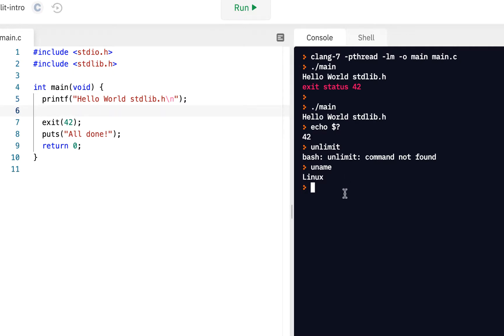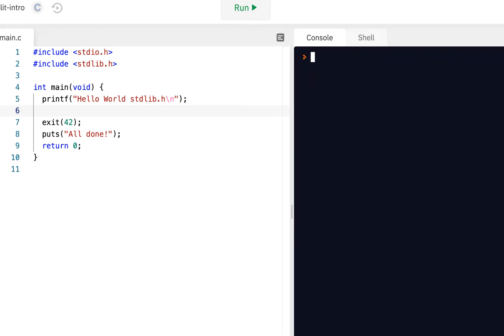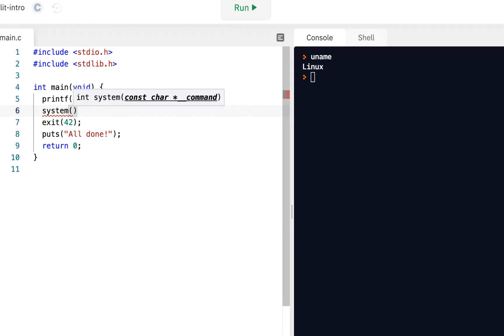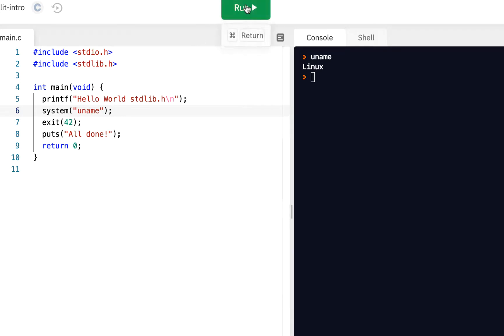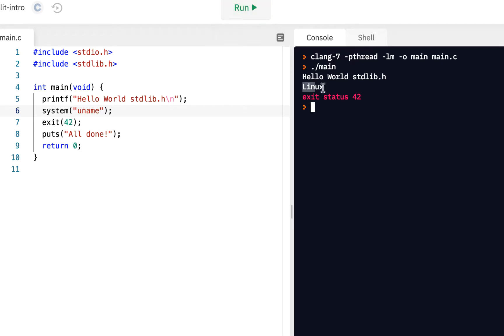Let's do another. Remember earlier in the videos, we did something like this. Let me clear my screen. Suppose we said uname, and we actually wanted to do that under program control. It turns out stdlib has a function called system. When I put system, it has pass into it a constant character pointer, which is the command. We've seen now from the previous videos, a constant character pointer is a string. What happens if I say uname here? When I click on run...